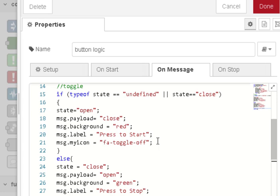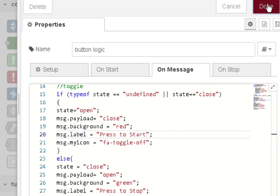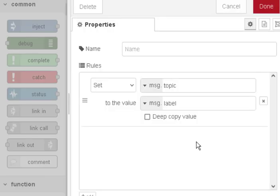Now because I'm using the topic control to control the gate, I also need the topic control to control the label in the button. I'm using a temporary thing called message.label and then in this node here I just reverse it and change it to message.topic.